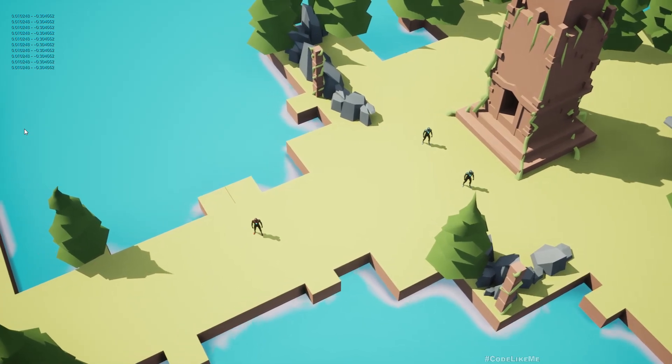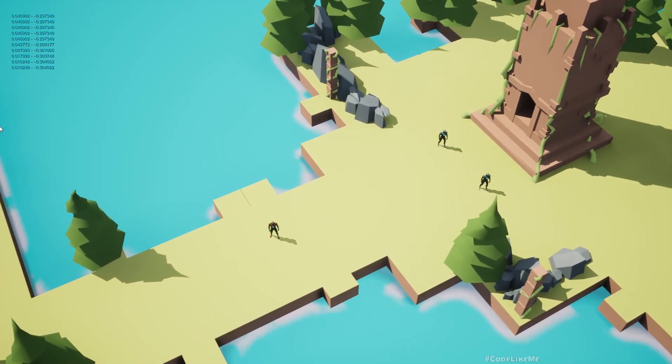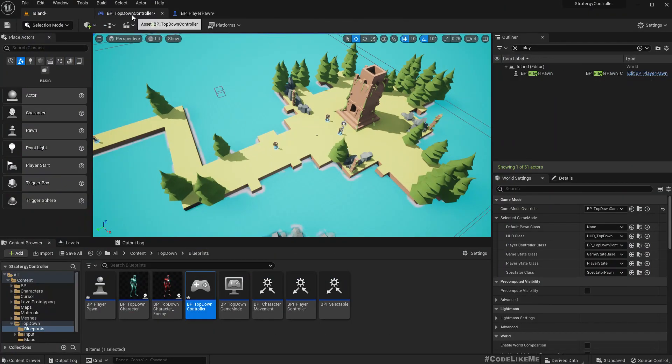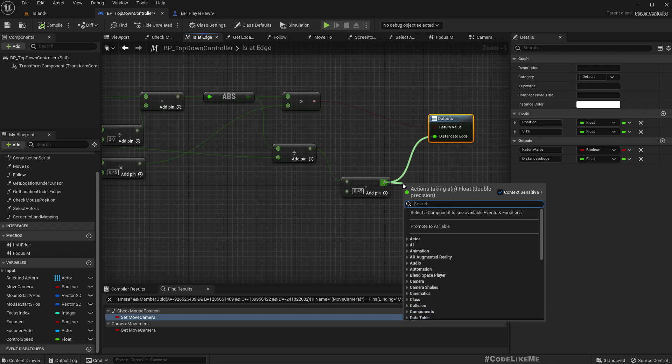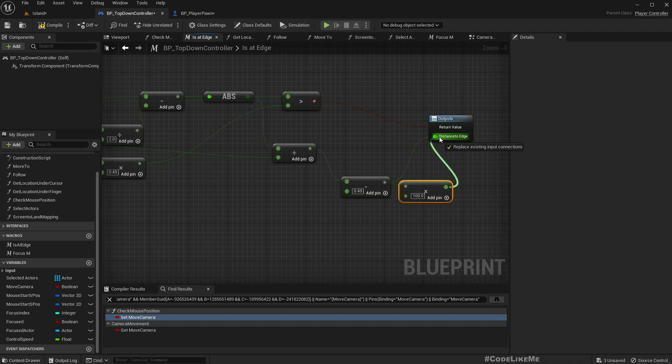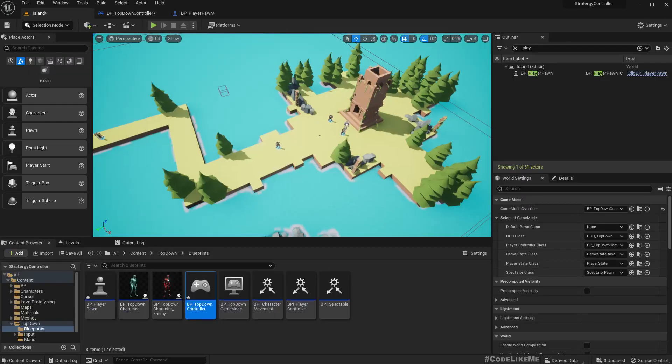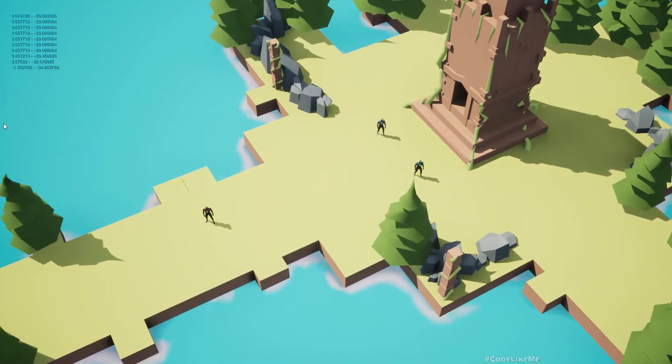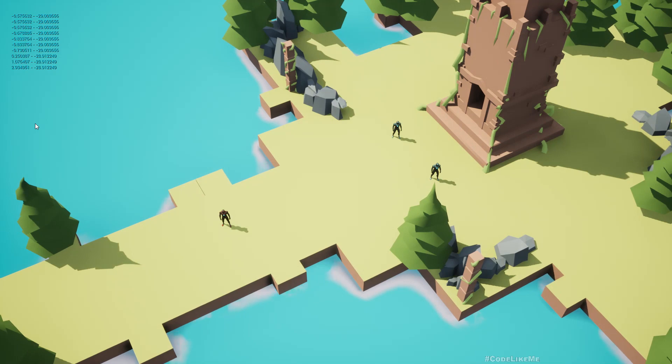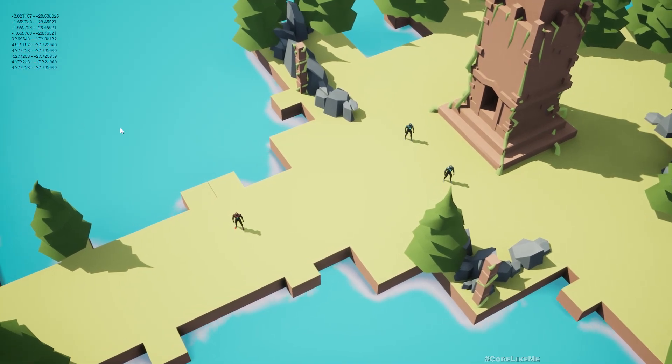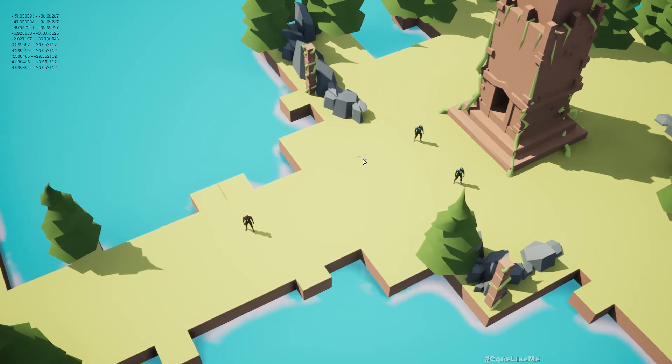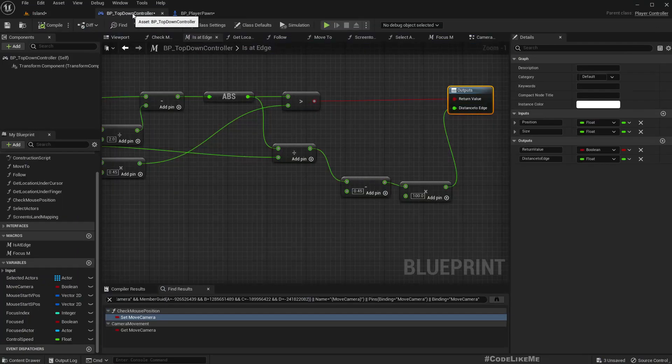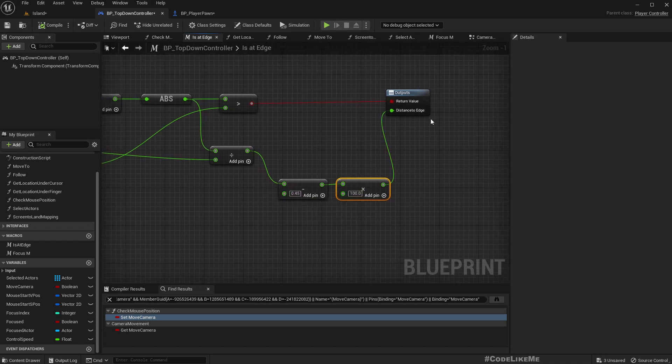Now 0.01 to 0.04. So then if I multiply this by 100, we get a good value. Here it's 3 and here it's 0, 3 to 0. Okay, so that's a good parameter that we can use to change the speed.